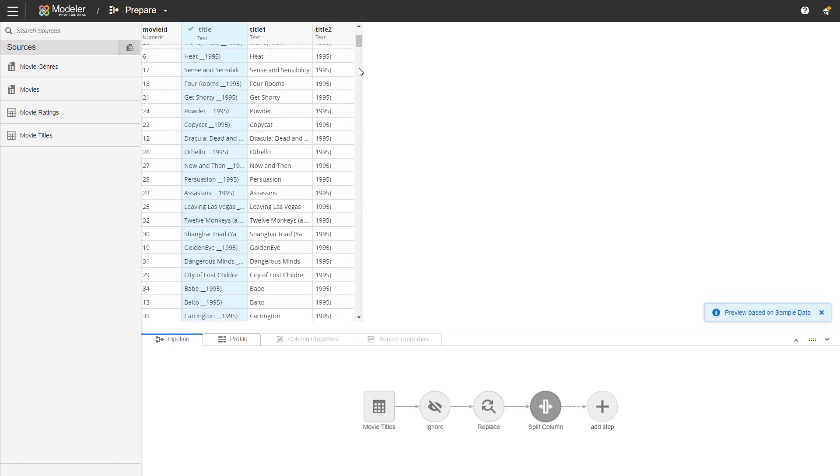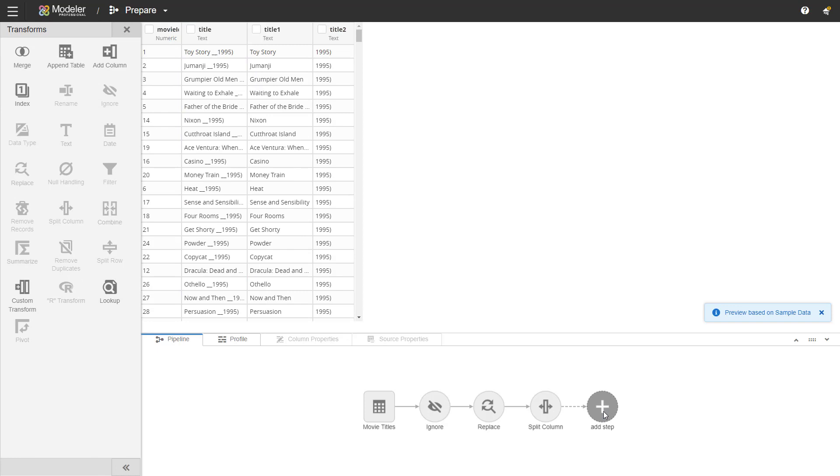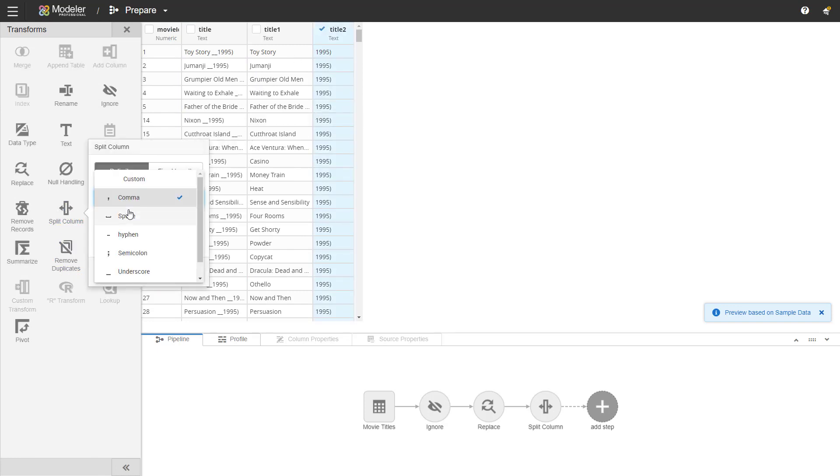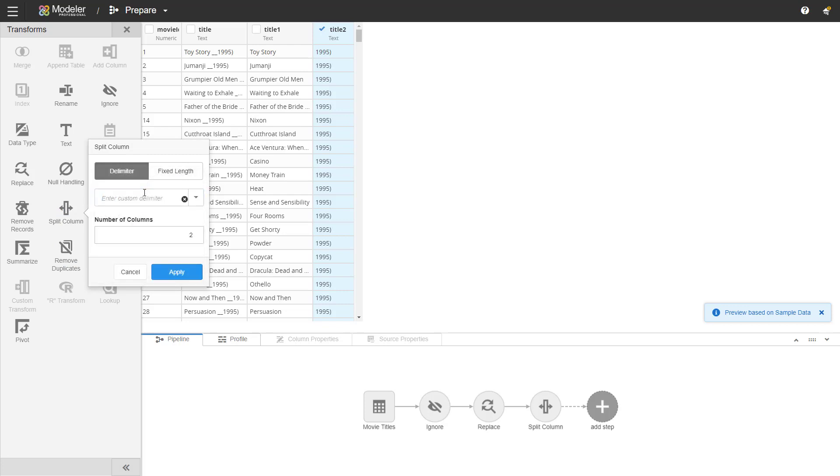So let's do another split column. We'll add a step. We'll take title 2. We'll use the split column again. Custom delimiter which is the right parentheses. We'll make two columns out of that and we'll apply.